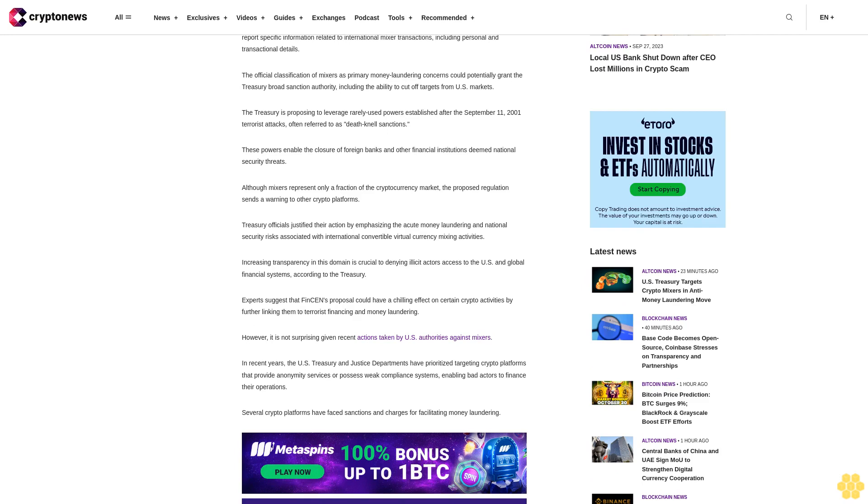The Treasury is proposing to leverage rarely-used powers established after the September 11, 2001 terrorist attacks often referred to as death knell sanctions. These powers enable the closure of foreign banks and other financial institutions deemed national security threats.